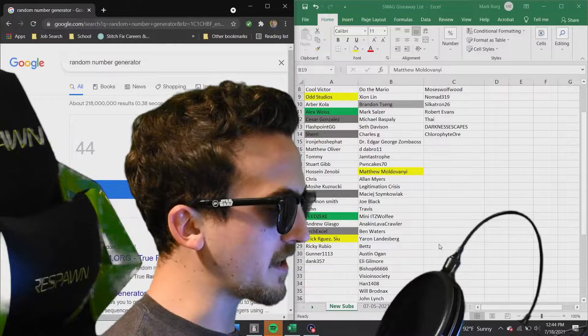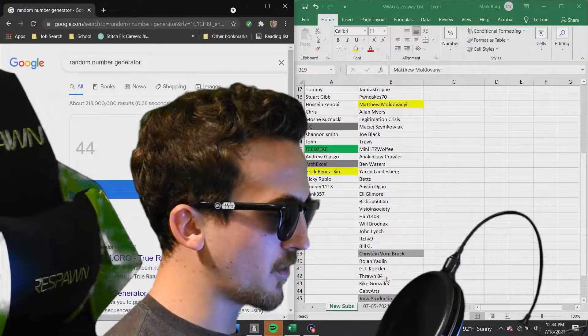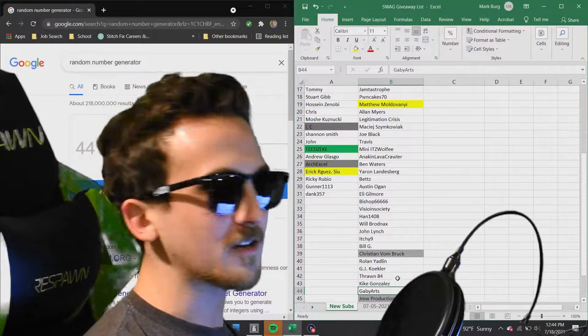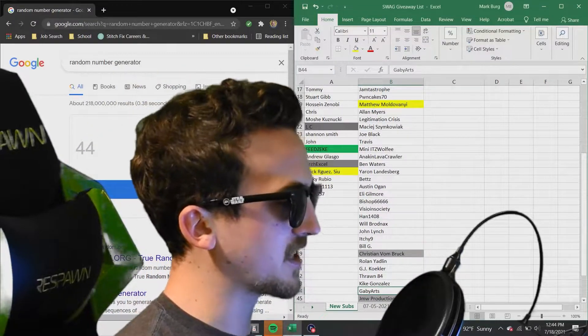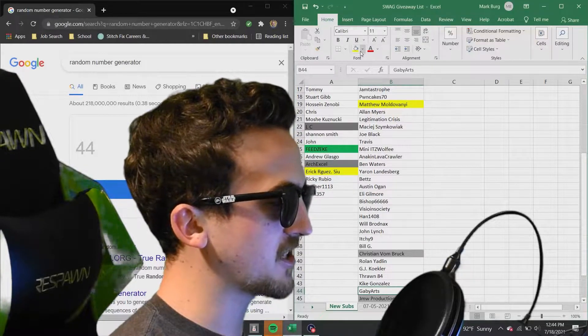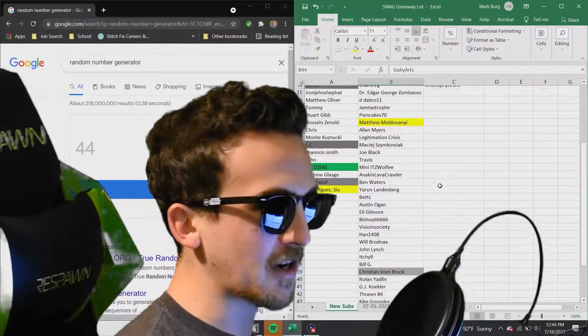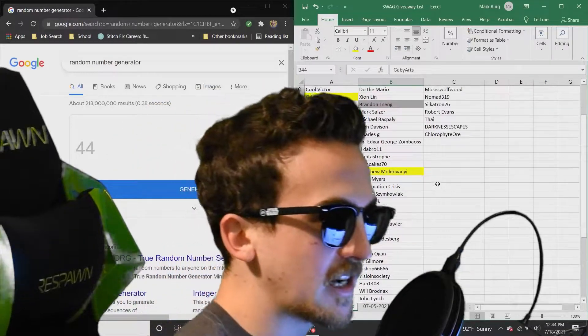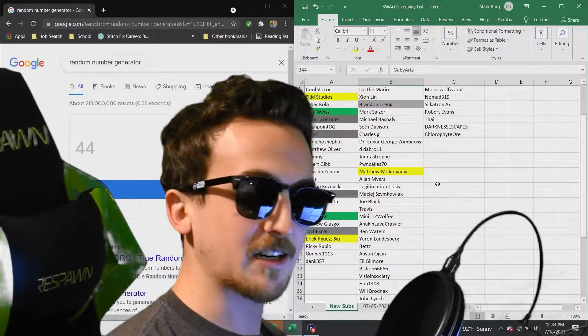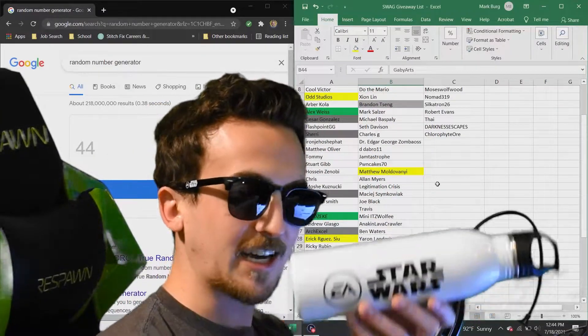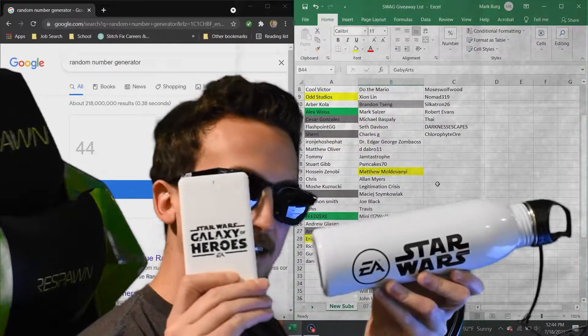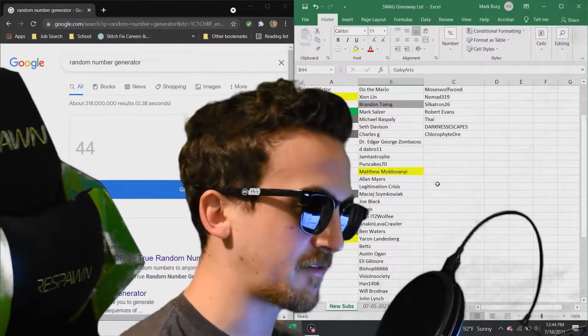Number 44. Number 44 going to Gabby Arts. Gabby Arts, congratulations. Congratulations on winning yourself some of these sunglasses. And now, here we go. For the top tier, top tier. The next three winners are going to receive the sunglasses, the Hydro Flask, and the battery pack. So here we go for all three.